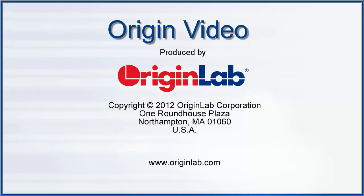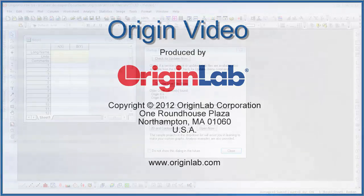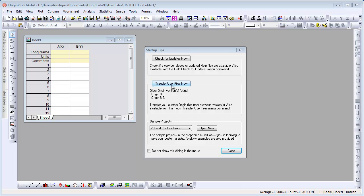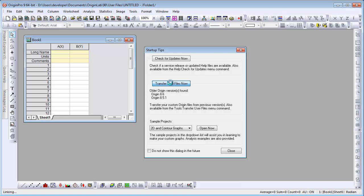In this video, I will show you how to transfer your user files from a previous version of Origin. Upon starting Origin, you can click the Transfer User Files Now button in the Startup Tips dialog.